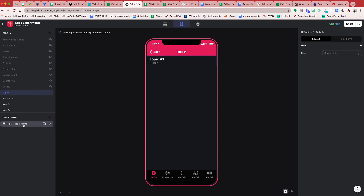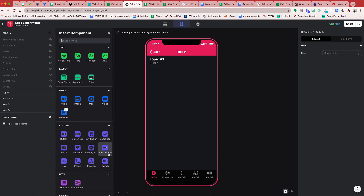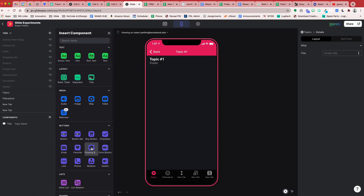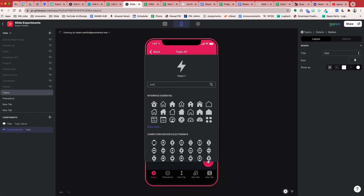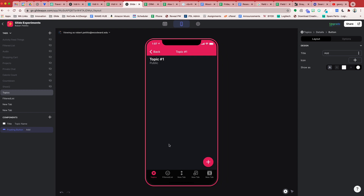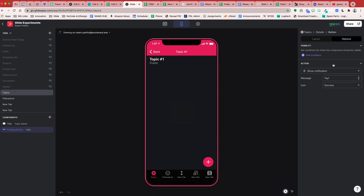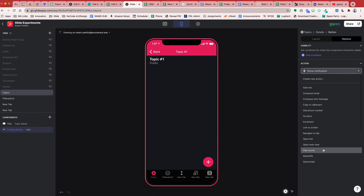To do that we're going to come over to our component screen and allow them to add a button — maybe a floating action button like this. We can label it Add and give it an add icon, and this will write a new topic item underneath this topic.